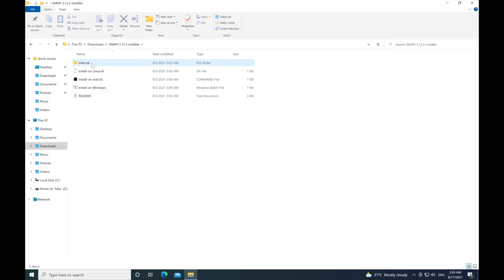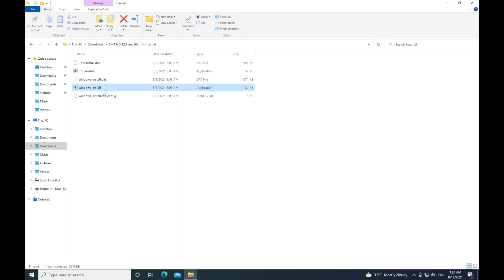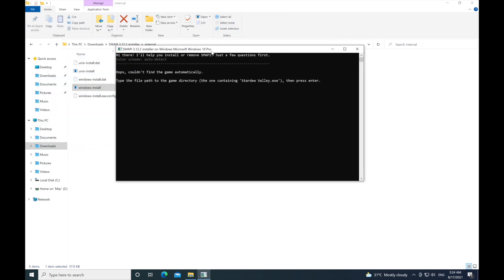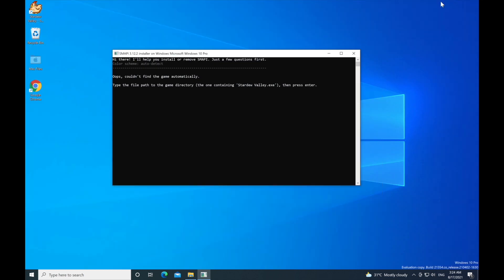The first thing we're going to install is SMAPI. Go and click install, and click Windows if you're installing on Windows, or Mac if you're on Mac. Click Windows and you'll be prompted to this screen. What you have to do is minimize the File Explorer and find your Stardew Valley shortcut on your Windows desktop. Right click it and click open file location.